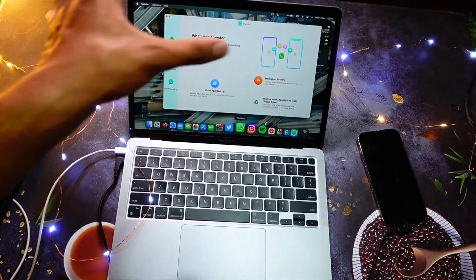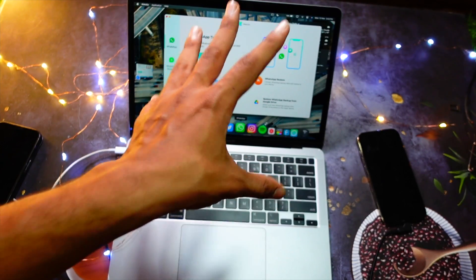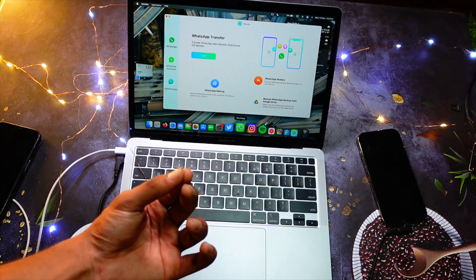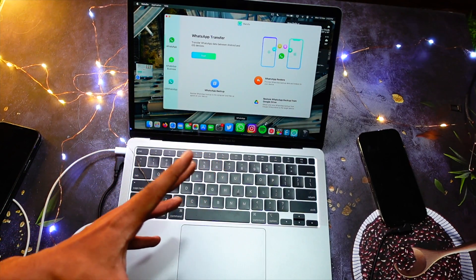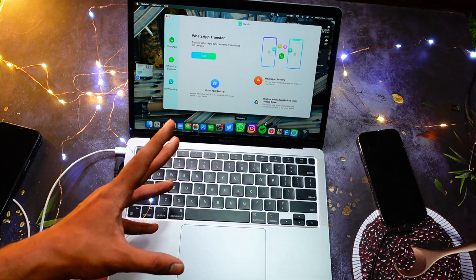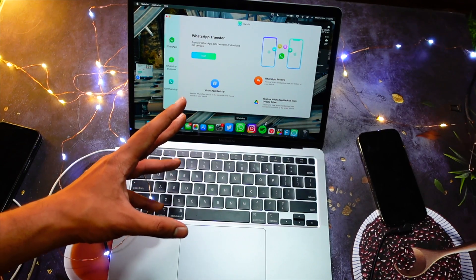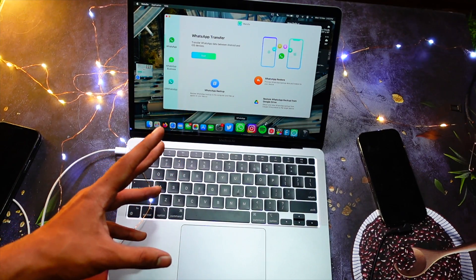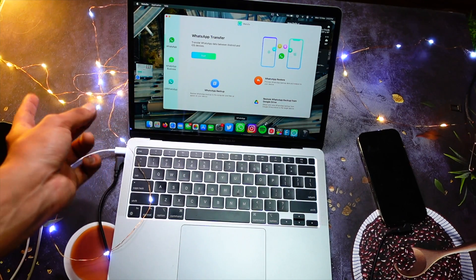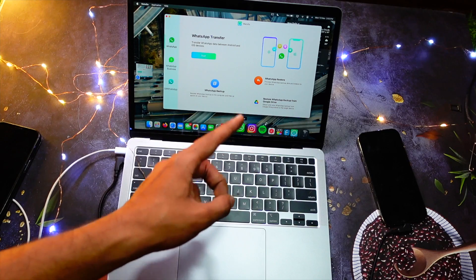iPhone, but the only thing which is stopping you is WhatsApp data. Because I know, as I told you at the start of this video, one of my friends who was a lifetime Android user switched to iPhone 15 and